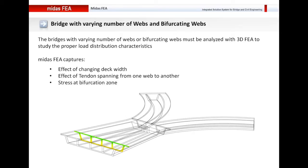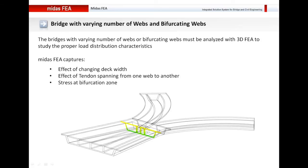You can take into account the tendon spanning from one end of the bridge to the other. If you have bifurcation in the web, a tendon might go from one web to another due to the bifurcation zone, and here in Midas FEA you can study all these effects so that you can be more confident about your design. Here I've shown a bridge bifurcating into two different bridges after a certain length, showing the stress at various cross-sections and how the deck width changes with distance.